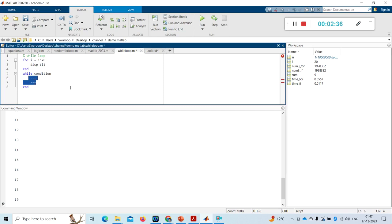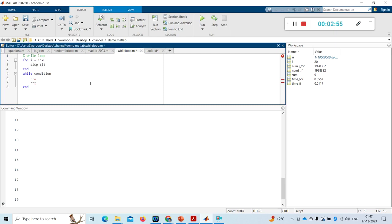So we don't have direct control like in for loop, where we give 20 times and it executes that statement 20 times. Let's take one example — while Z greater than 75.